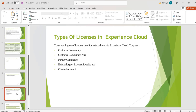Customer Community License: it is the cheapest license. It allows basic access to objects and features, but roles are not available, meaning we cannot use advanced sharing sets and sharing rules. In Customer Community License, standard baseline objects — Chatter, Knowledge, and Tasks — are available.